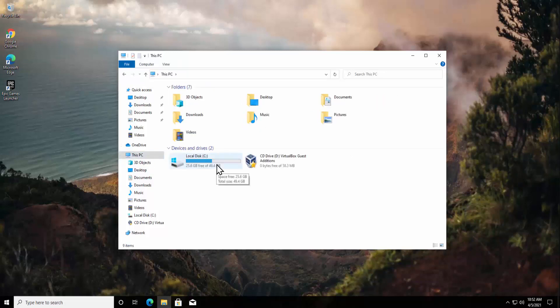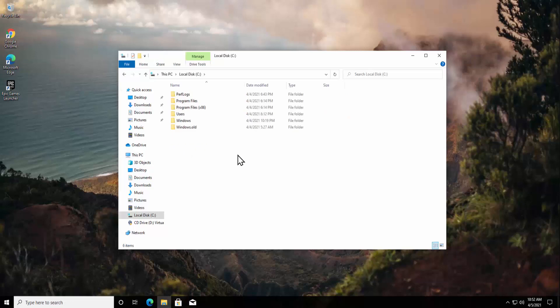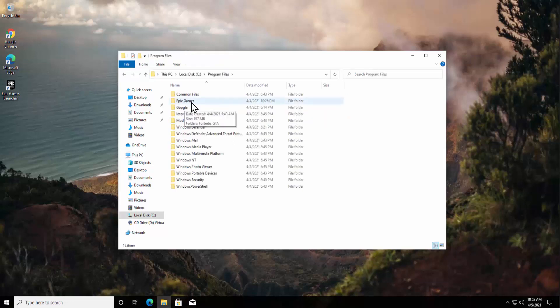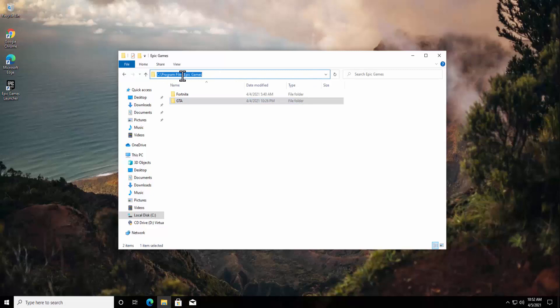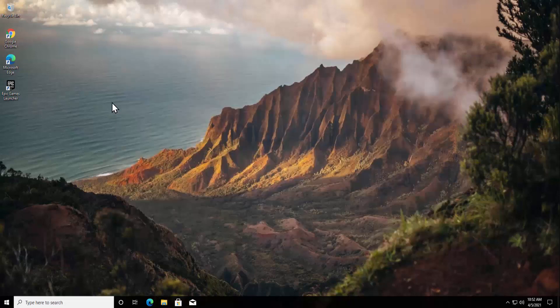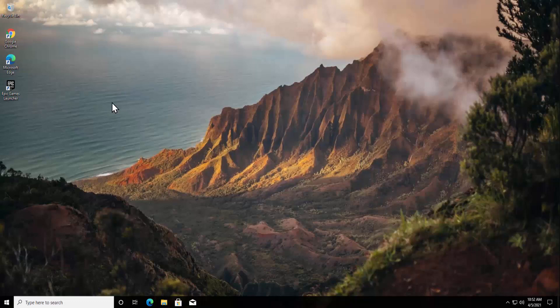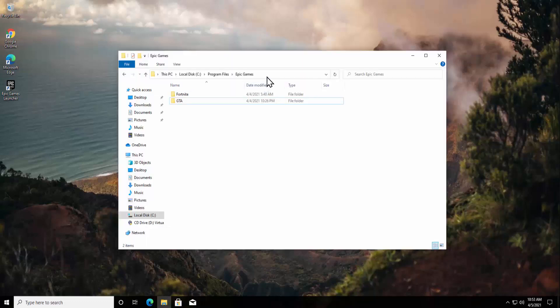As you can see, the GTA 5 folder is in here. This is the direct location where you can find it if you have selected the default location while downloading GTA 5. You can find your GTA folder in here.